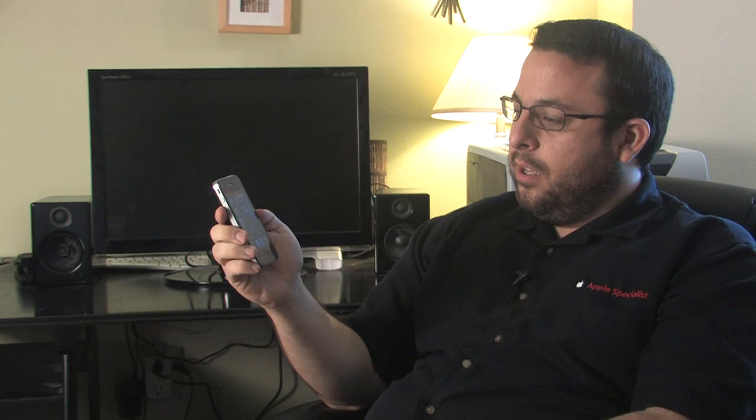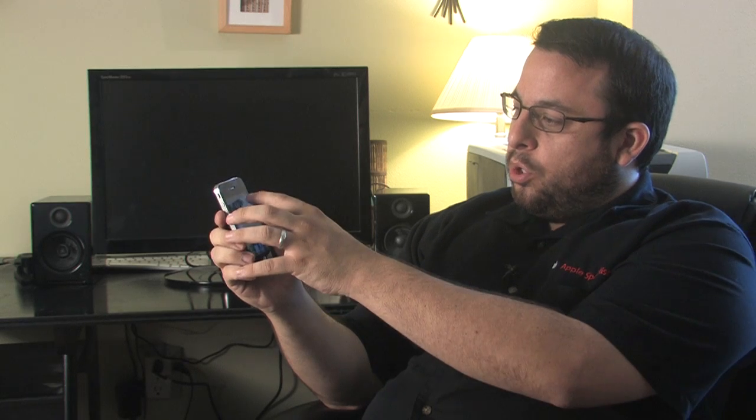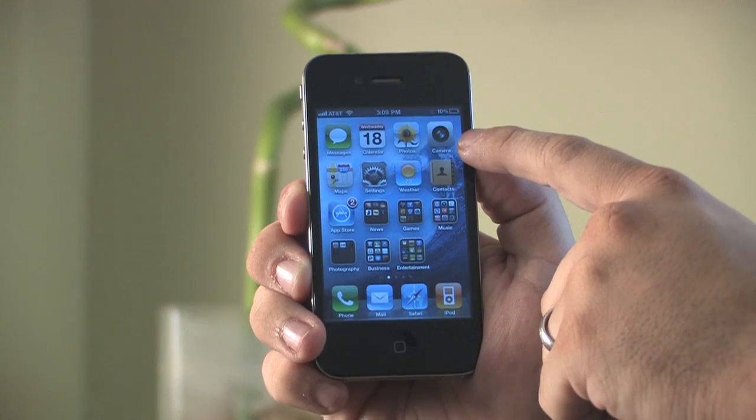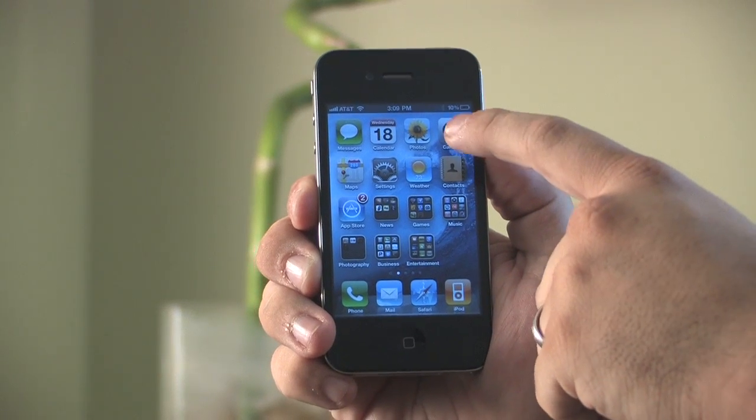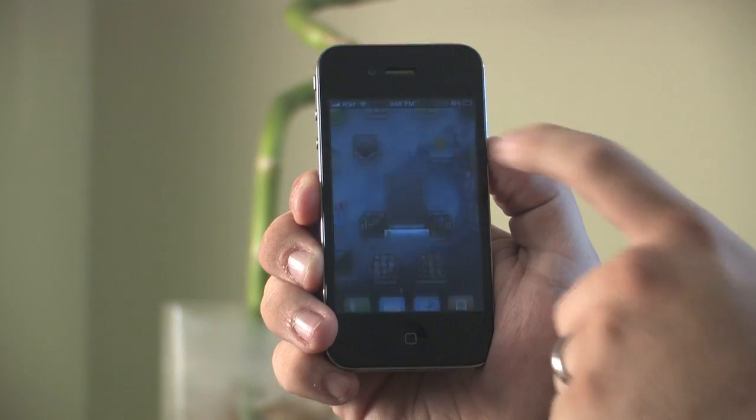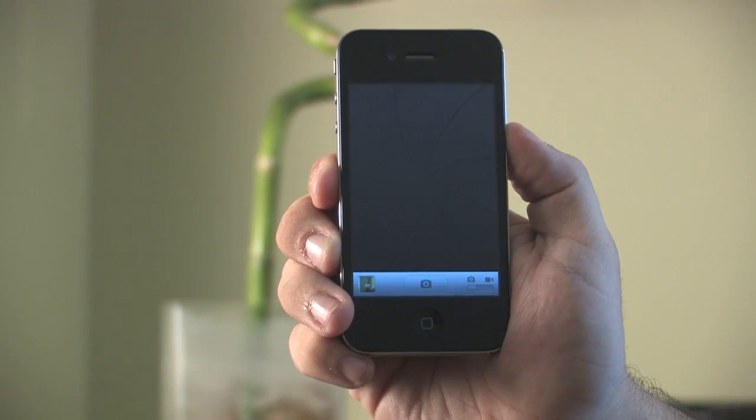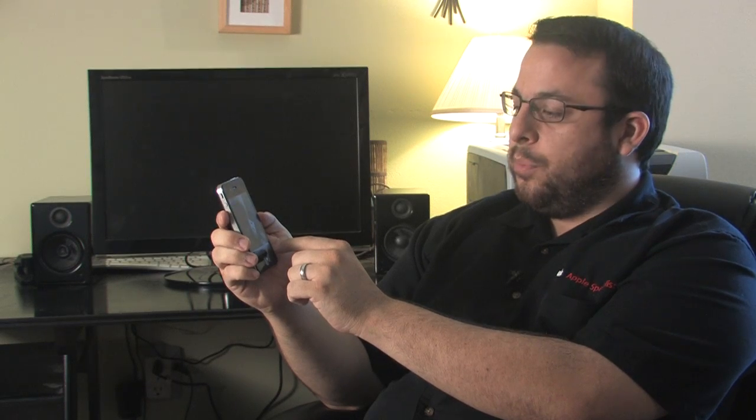To do this you're going to need your iPhone 4. You're going to click on the camera icon and make sure that you're in the still camera function as opposed to the video camera function.